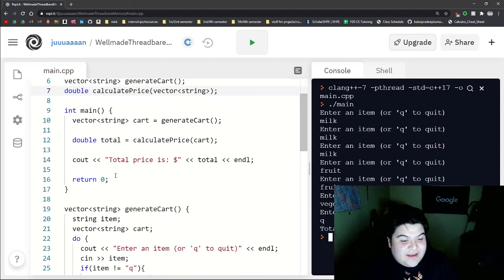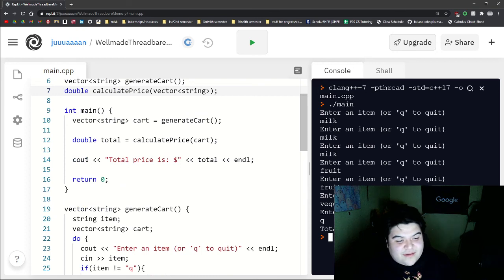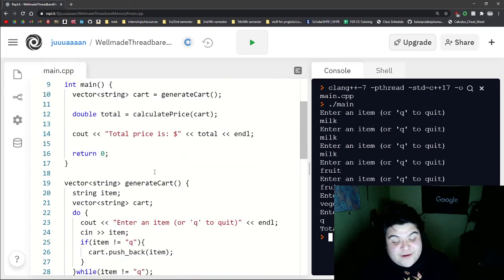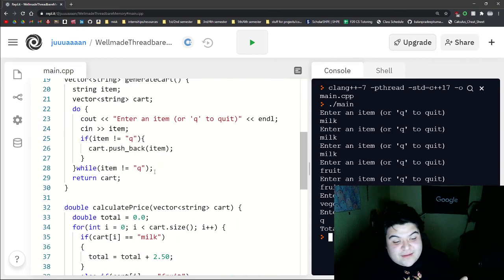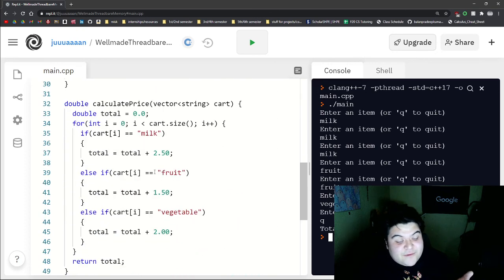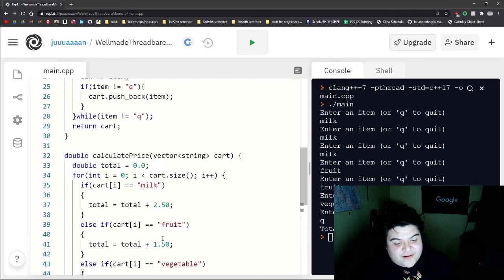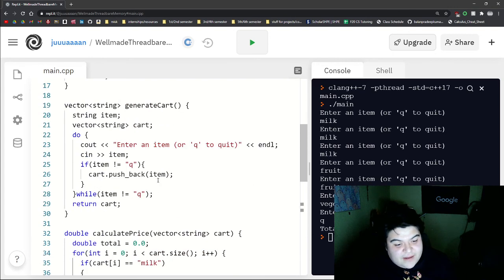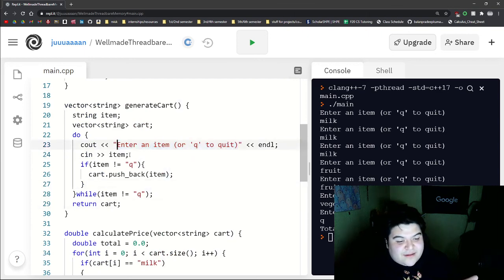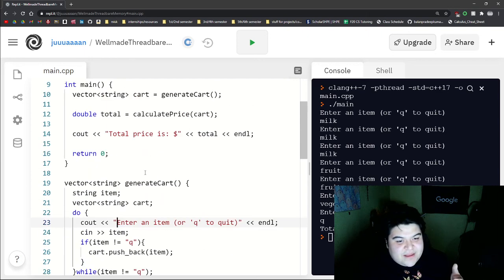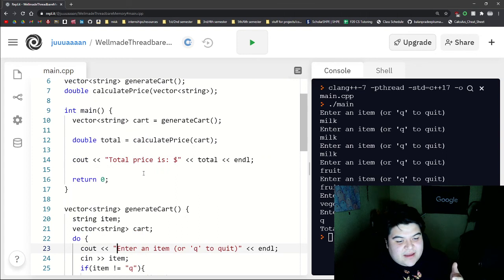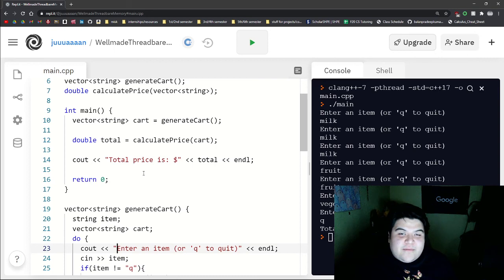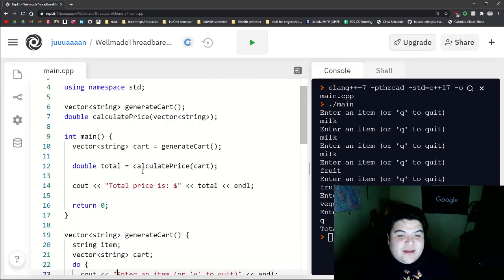And so functions just help us section off our code, because maybe in the future, I want to add more items to our shopping cart. And maybe here, I want to change up what this says. So that's pretty much the end of this example. I hope it helped you with functions. Thank you.